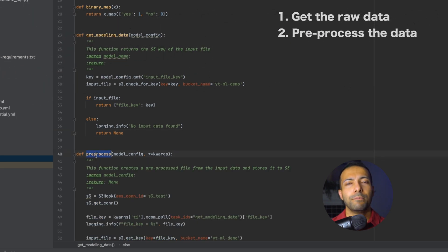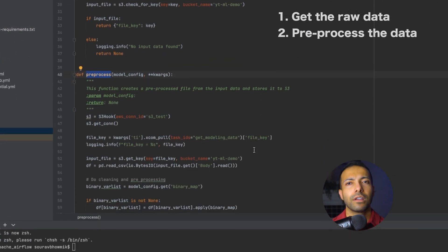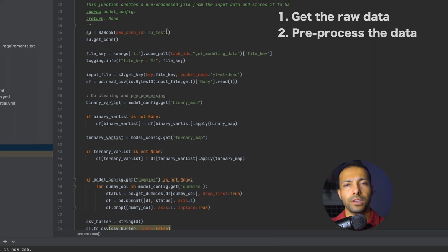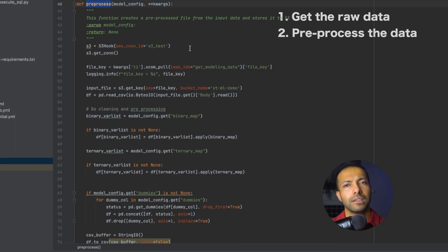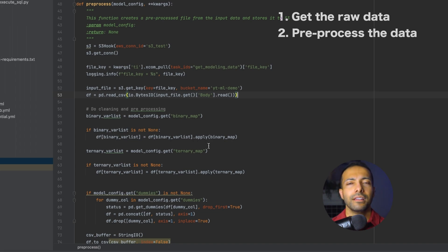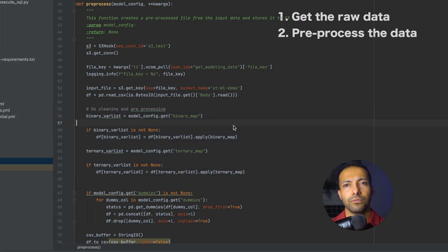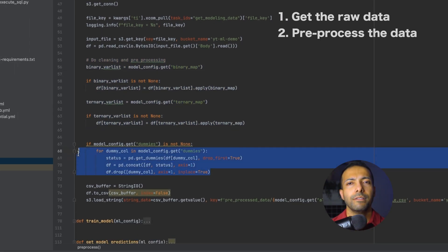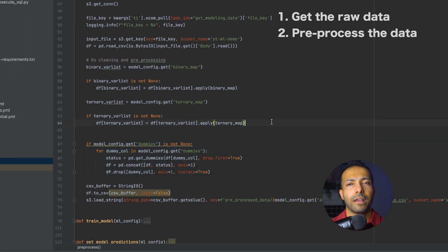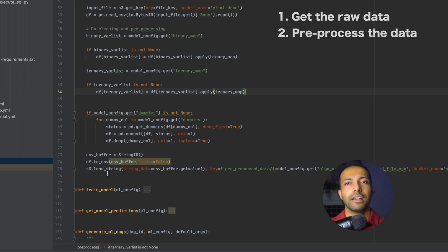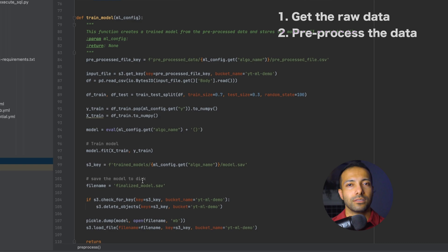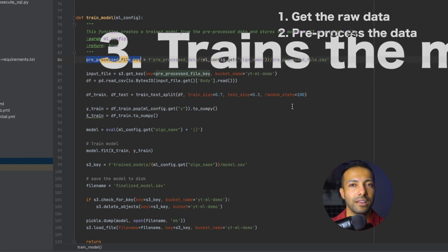The second task calls the pre-process function. It gets the S3 file key, then reads the file contents into a CSV using pandas. It then performs transformations like mapping categorical variables into integers and creates dummy variables using pandas' get_dummies function, and finally loads the result back to S3.